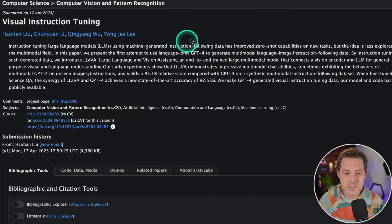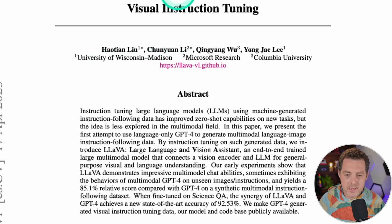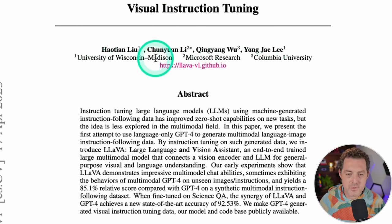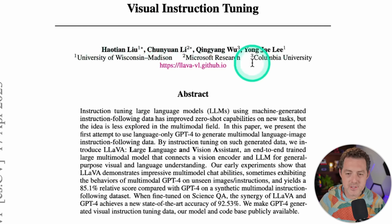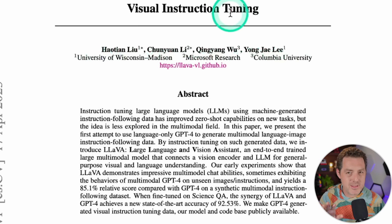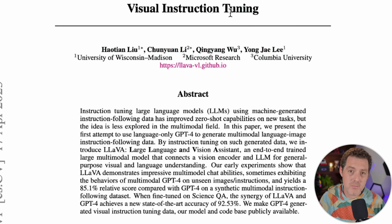First, this is the research paper that kicked it all off, Visual Instruction Tuning, by four people out of the University of Wisconsin-Madison, Microsoft Research, and Columbia University. This video isn't about the research paper, but I do encourage you to check it out. I'll drop a link in the description below.